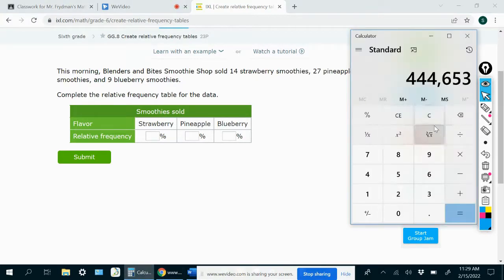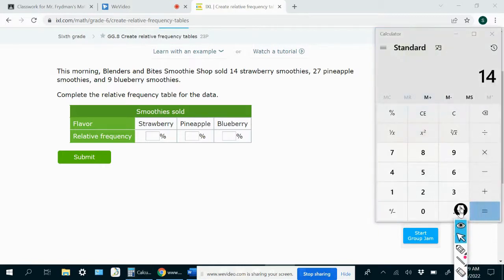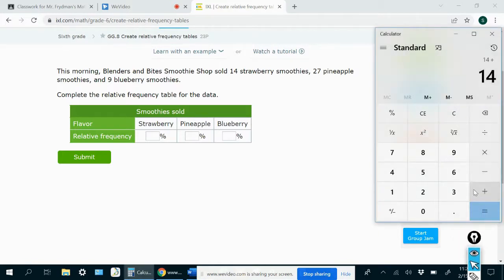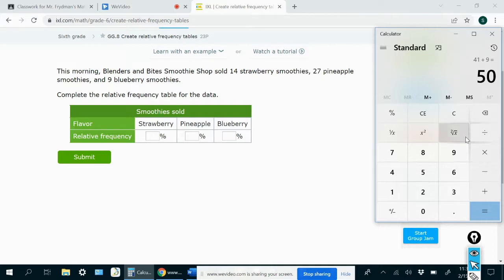all we have to do is add up all the numbers. So there were 14 strawberry smoothies sold, and there were 27 pineapple smoothies and 9 blueberry smoothies. So the total number of smoothies that were sold was 50.